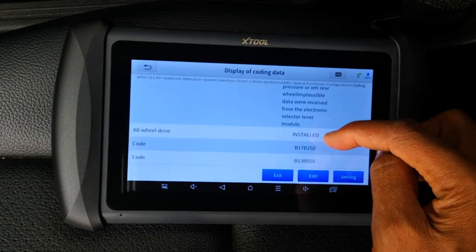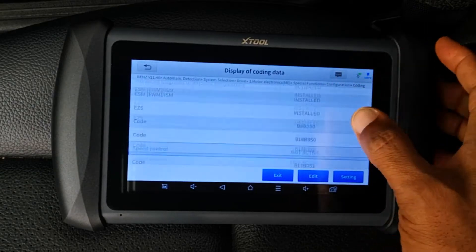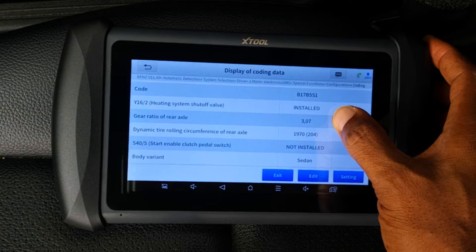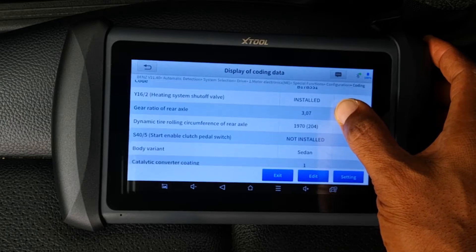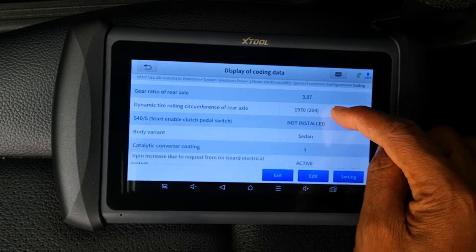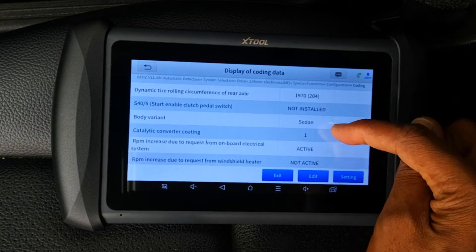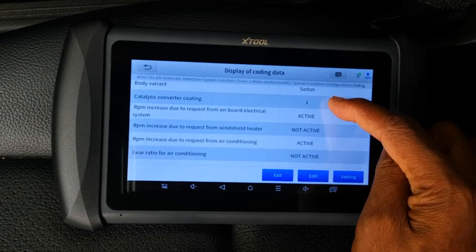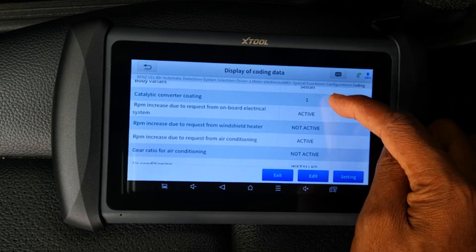Many of these variables may not necessarily make sense to the average car user. Mercedes-Benz have often been accused of over-engineering, but what that does is give us a lot of options in terms of things to code.